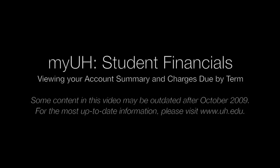Welcome to the MyUH Student Financials video series. In this video, we'll show you how to view your semester term balance and charges due in your MyUH account.